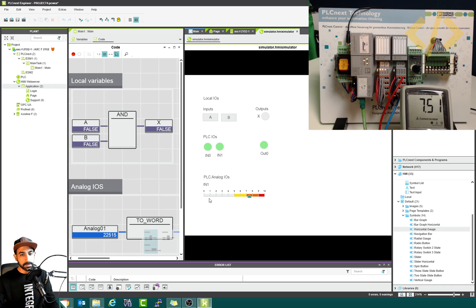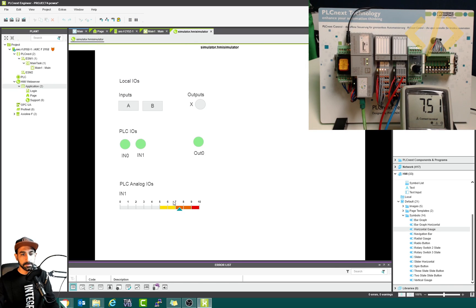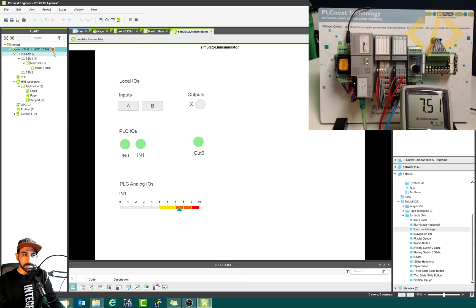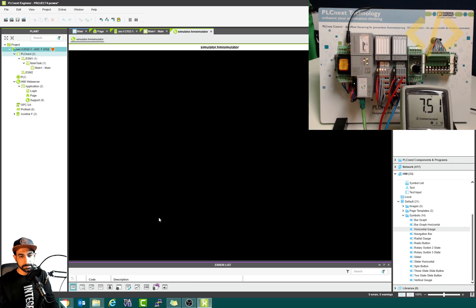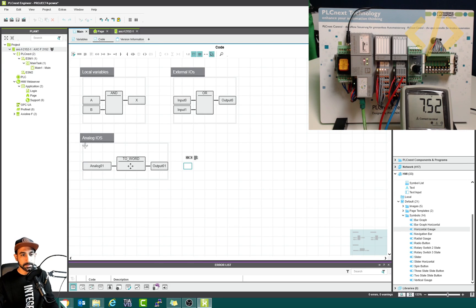Now let's see how to do it for analog output, but before that I want to show you how to display the voltage value somewhere on the screen. The value you see — seven point five one volts — I want to display it here. To do that, I have to change the programming a little, because we need to scale it in the PLC and display it. I will show you the easiest way.